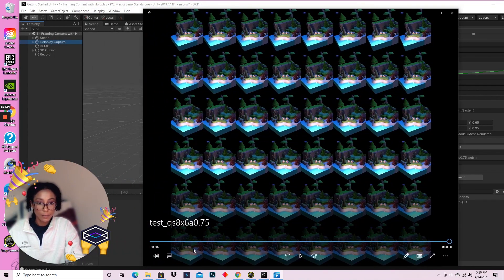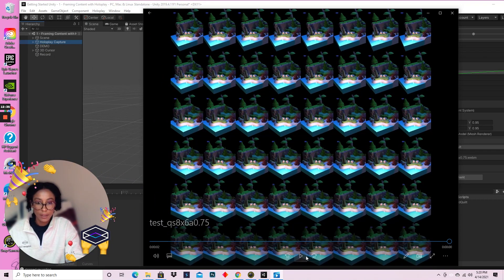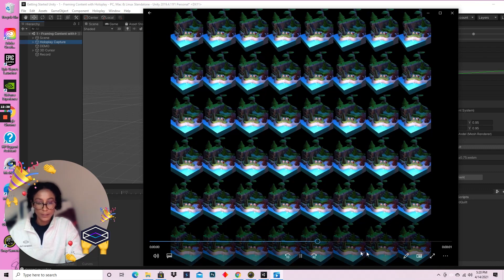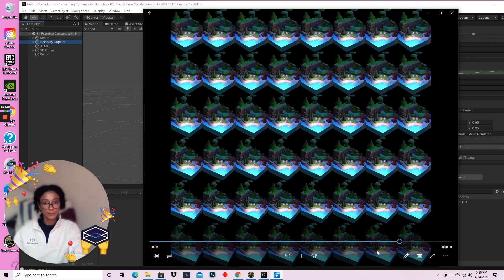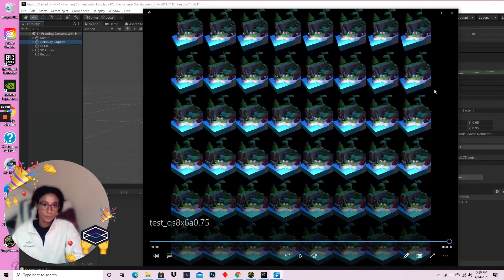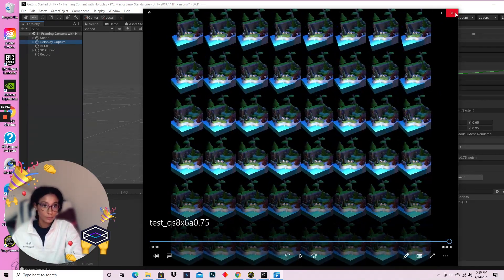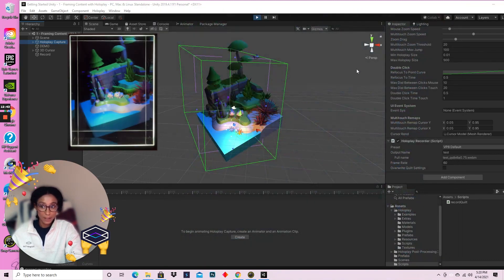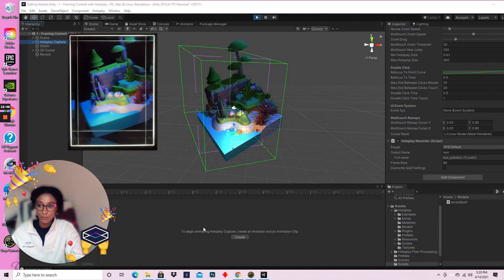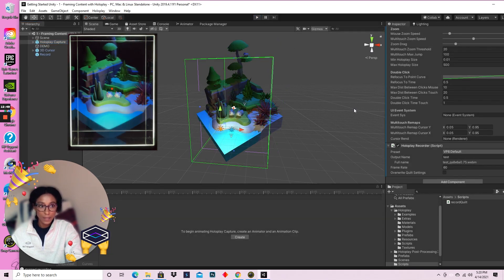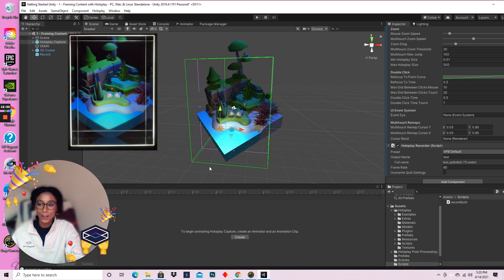I think we missed it, so I'm going to replay it. And that's my quilt recorded out from my Unity scene in 3D, ready to be viewed as a hologram on HoloPlay Studio.